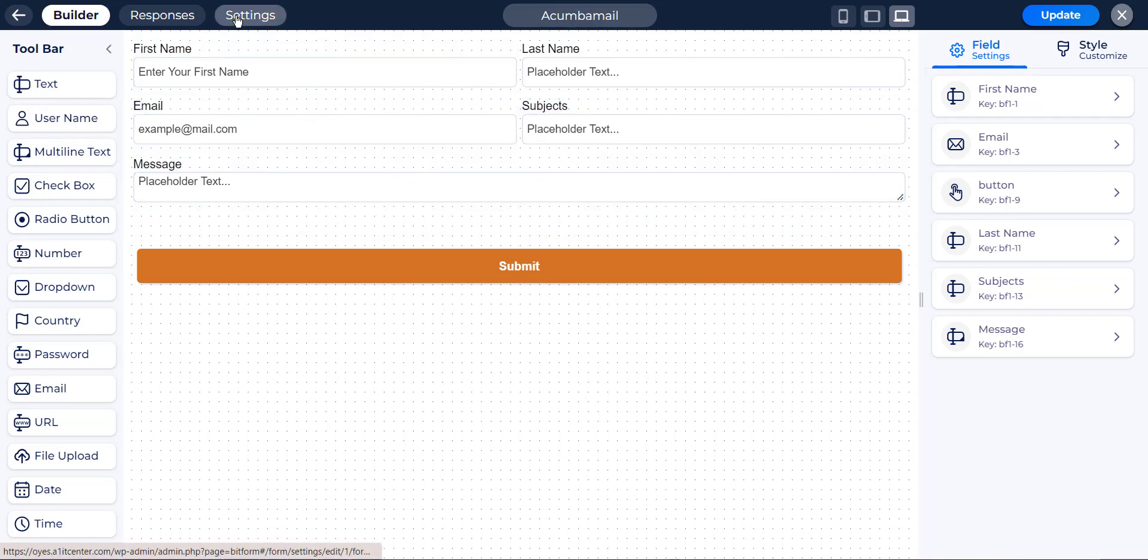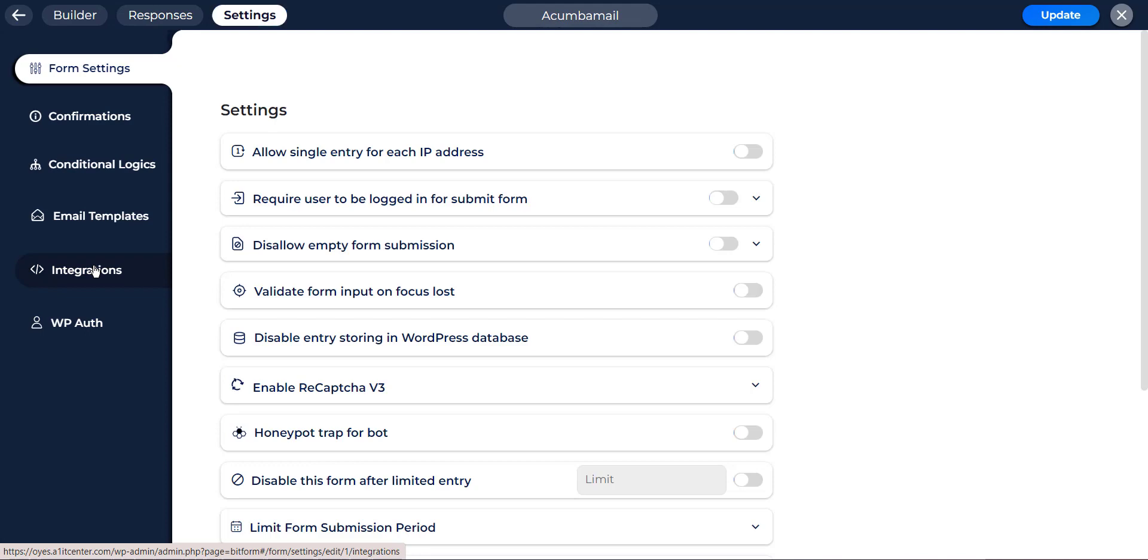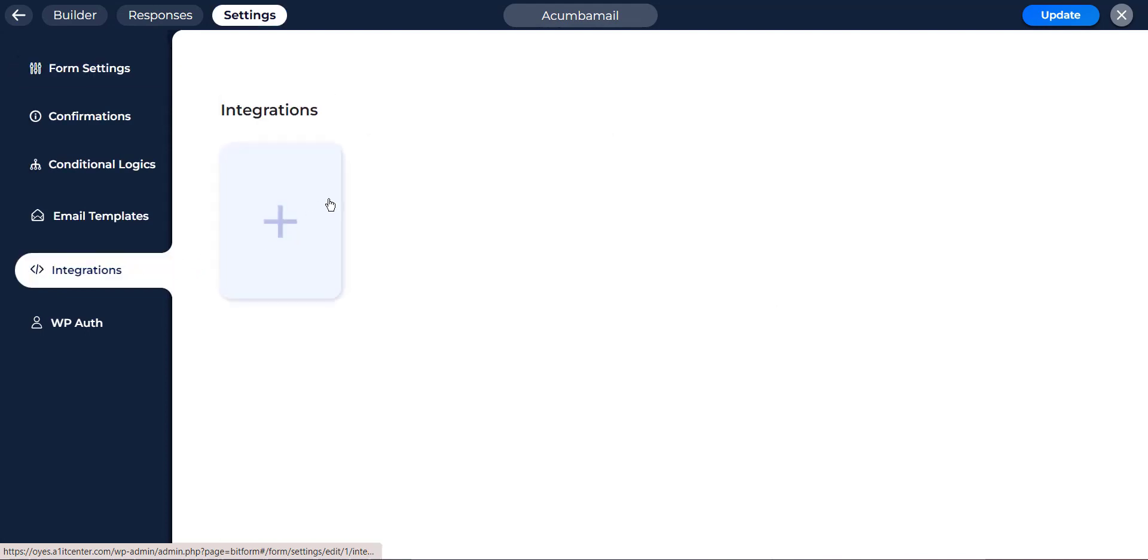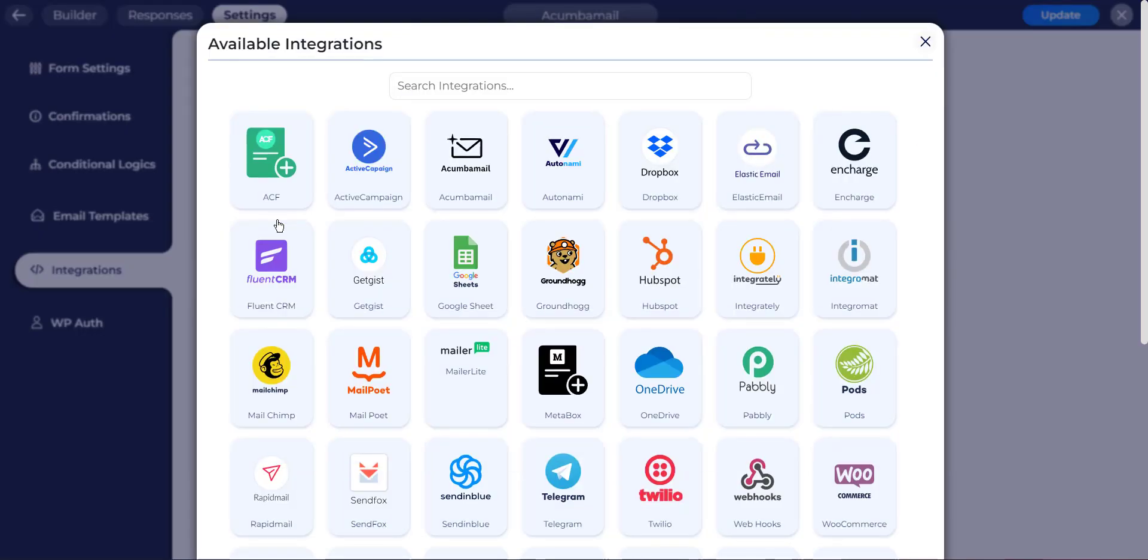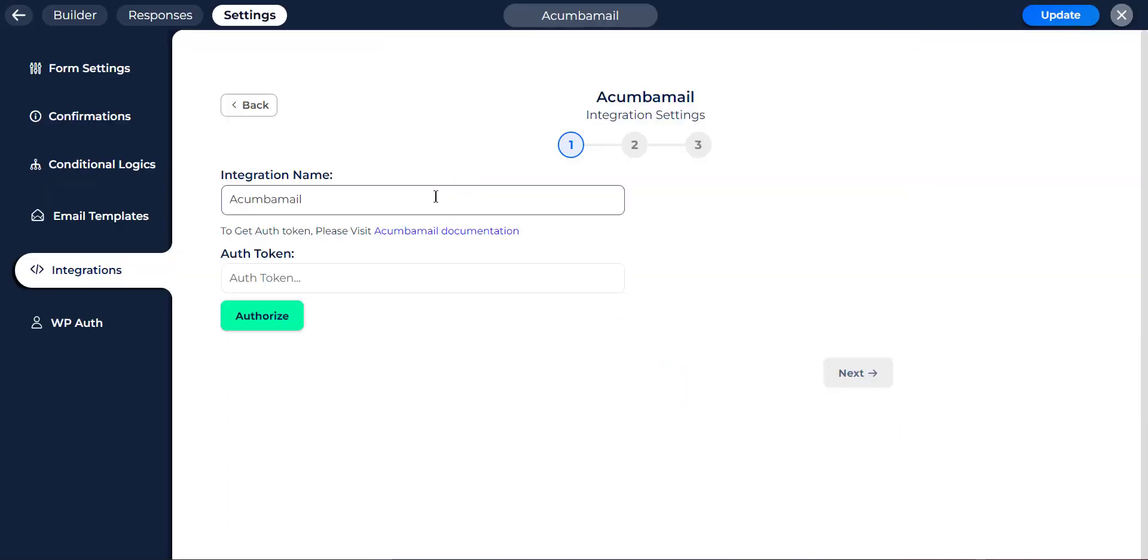Then navigate to form setting, then go to integration. Click on the new integration button and select Acumba Mail to create an integration. Here you can set the integration name of your preference.